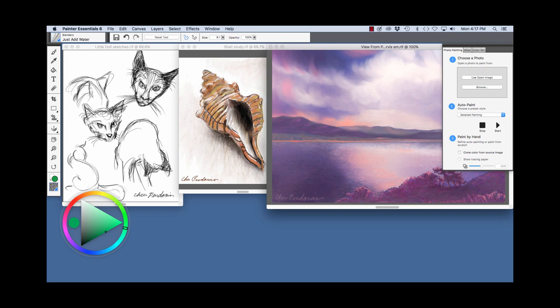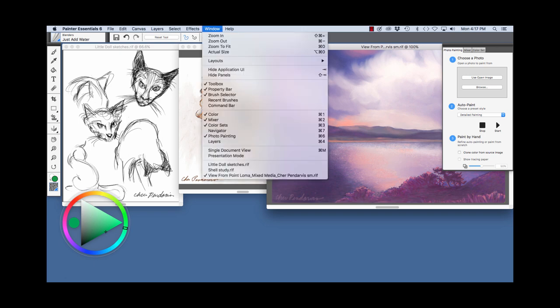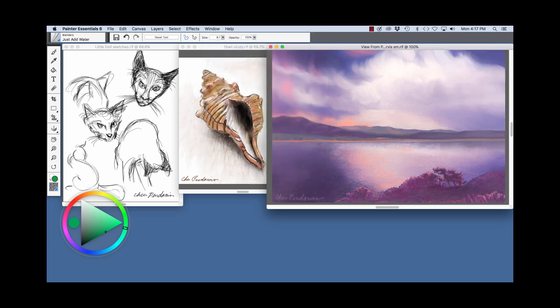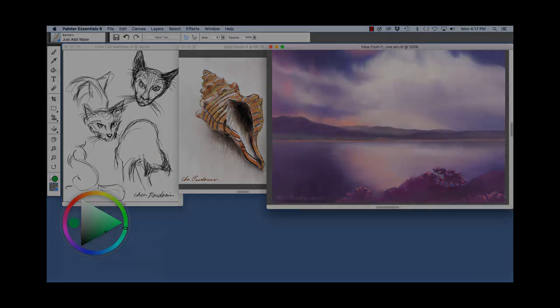And the photo painting panel if you're interested in painting with your photos. So I'm going to go back here to the window menu and close this again to just show the paintings and sketches. As you can see, a lot of variety of brush looks and media is available with Painter Essentials 6. Happy creating and happy painting!